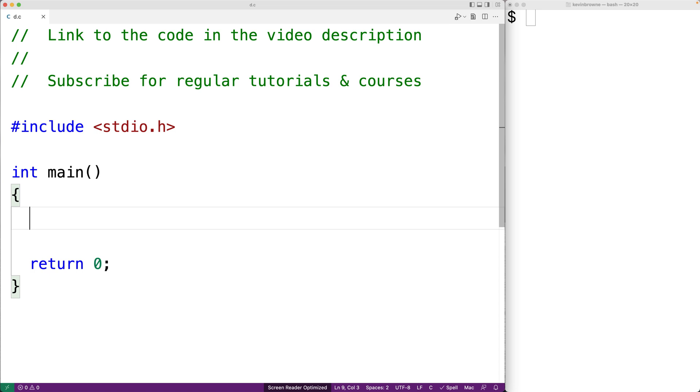The preprocessor is the first phase in the compilation of a C program and it performs mostly text substitution operations.